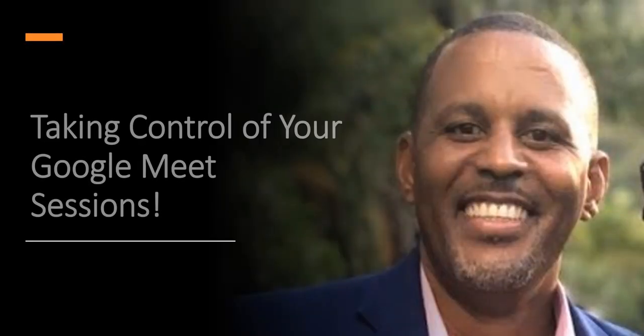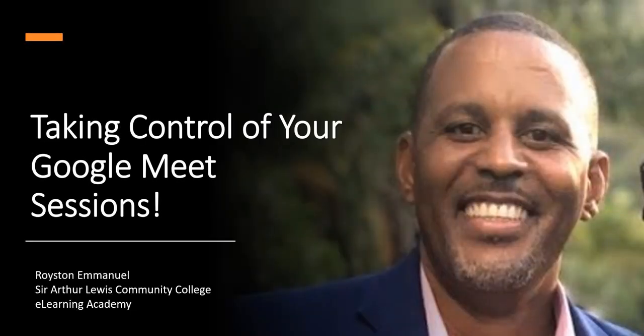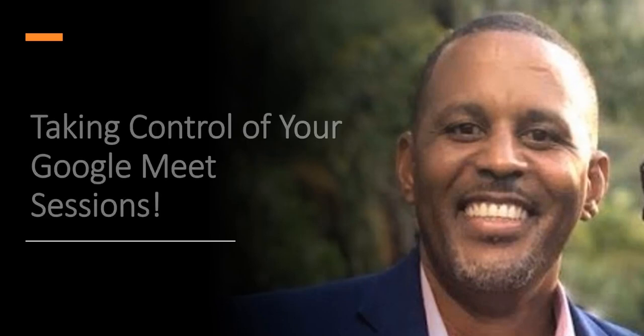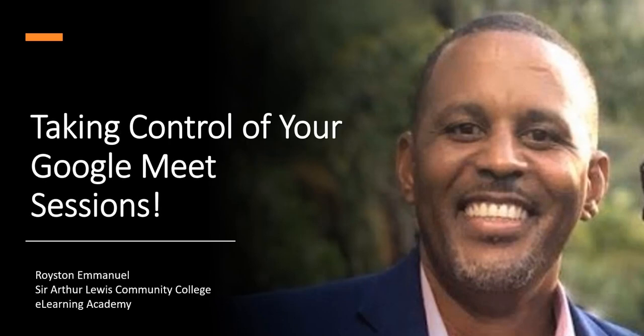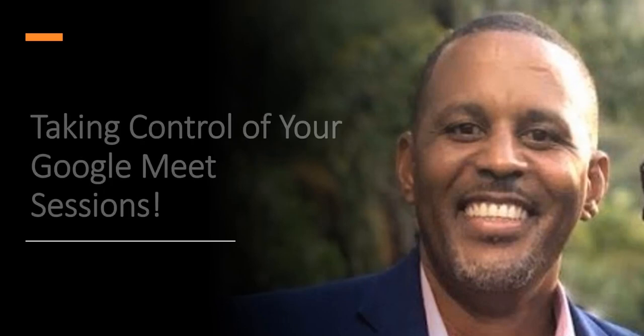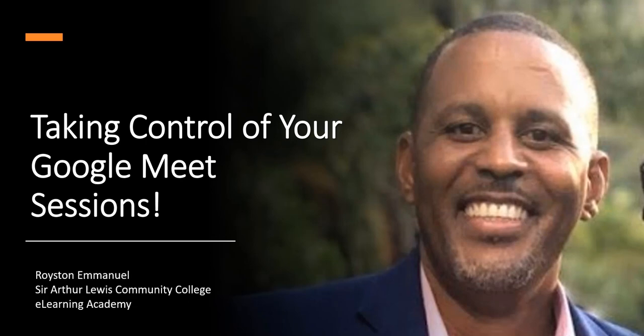Hello again teachers, this is Royston Emanuel from Saafa Lewis Community College's eLearning Academy. We are happy to present you with another video to help empower you to take control of Google Meet.